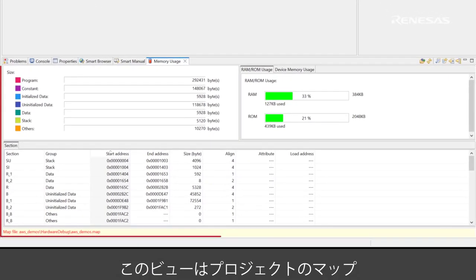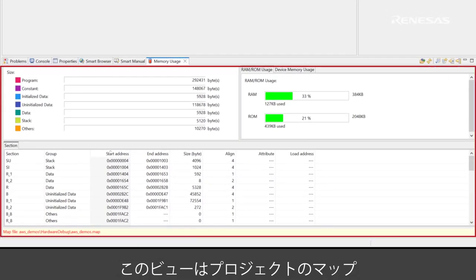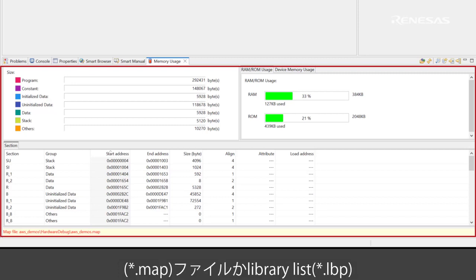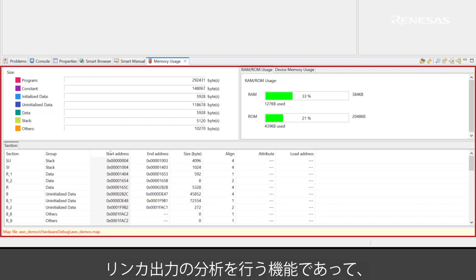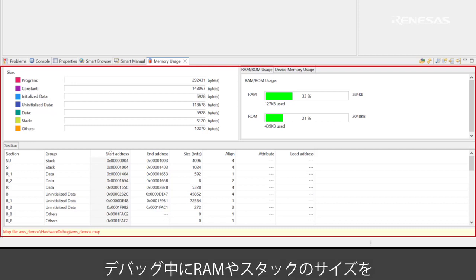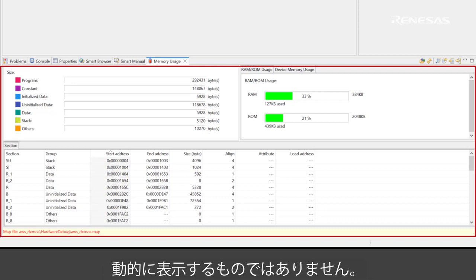The memory usage view gets the information of map file or library list file from the project. This feature analyzes linker output. The RAM consumption rate and stack sizes are not measured dynamically during debugging.